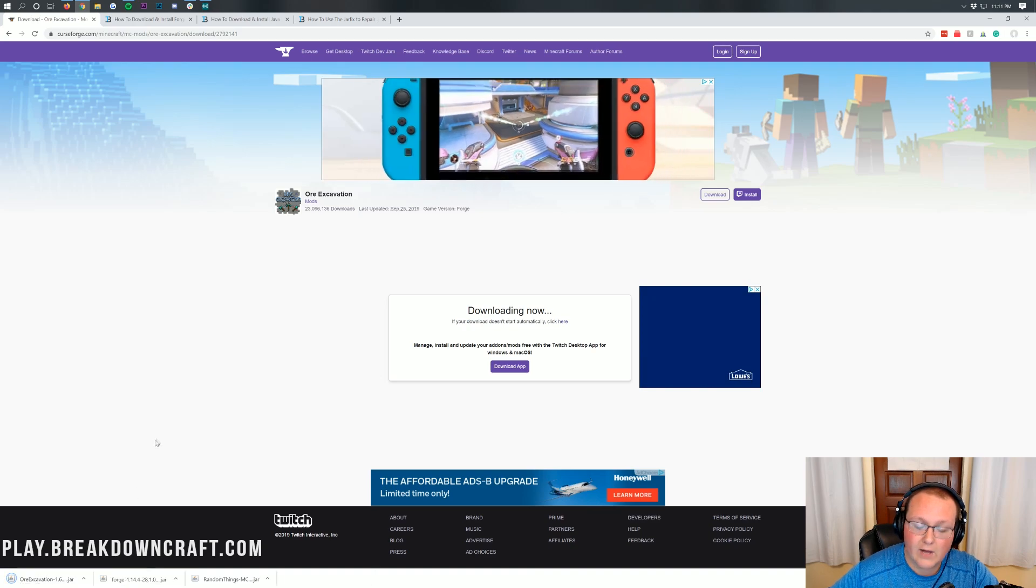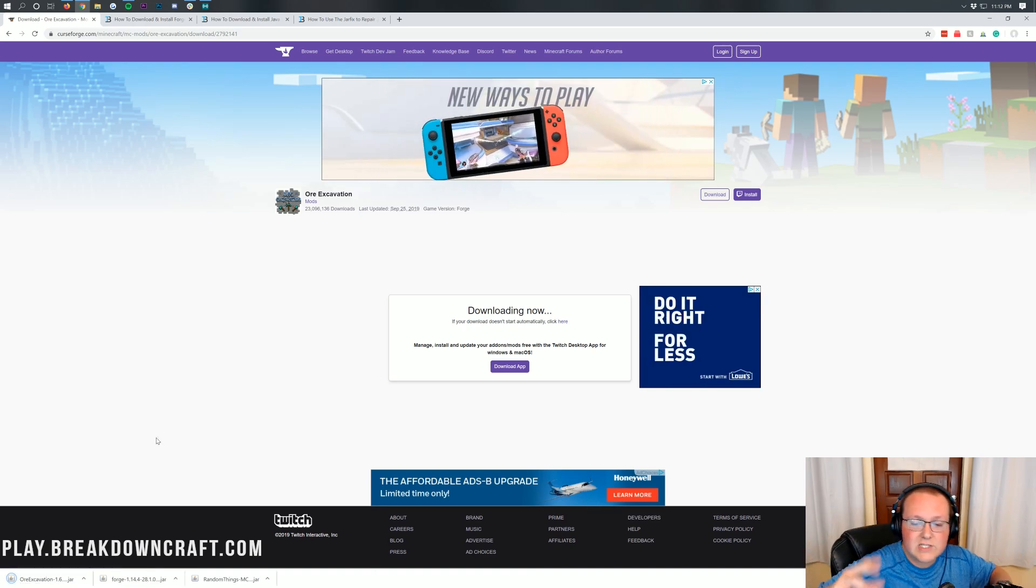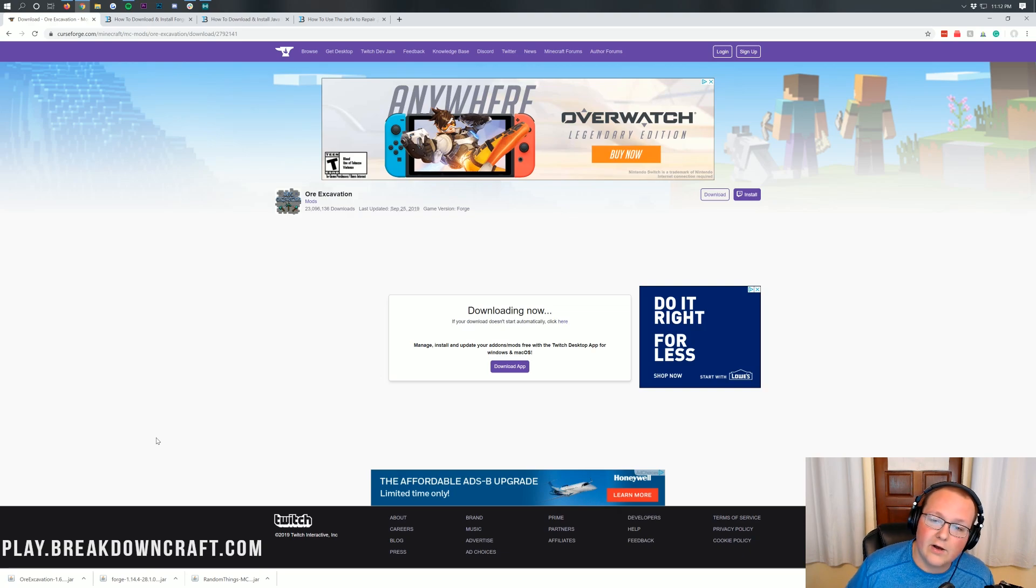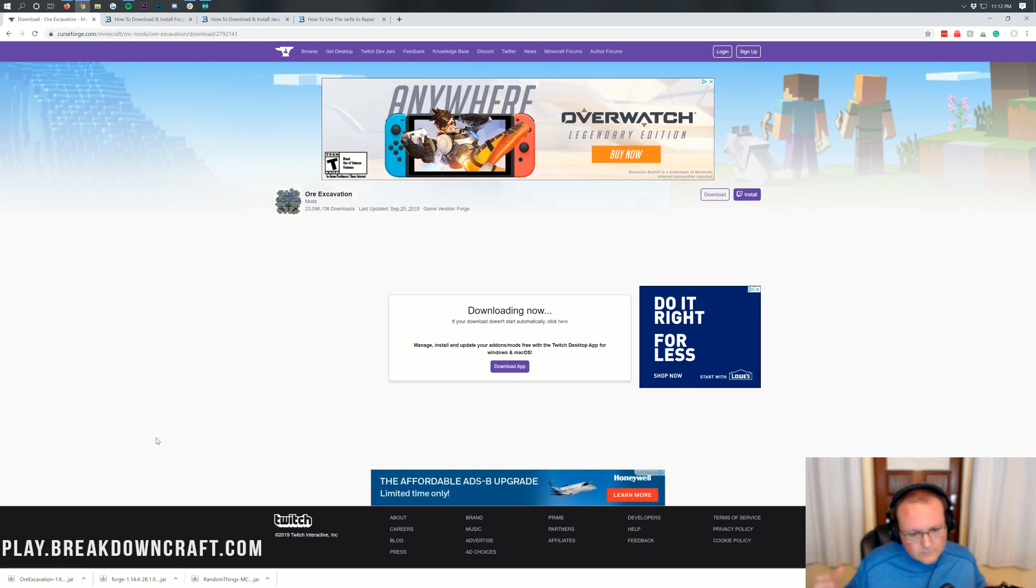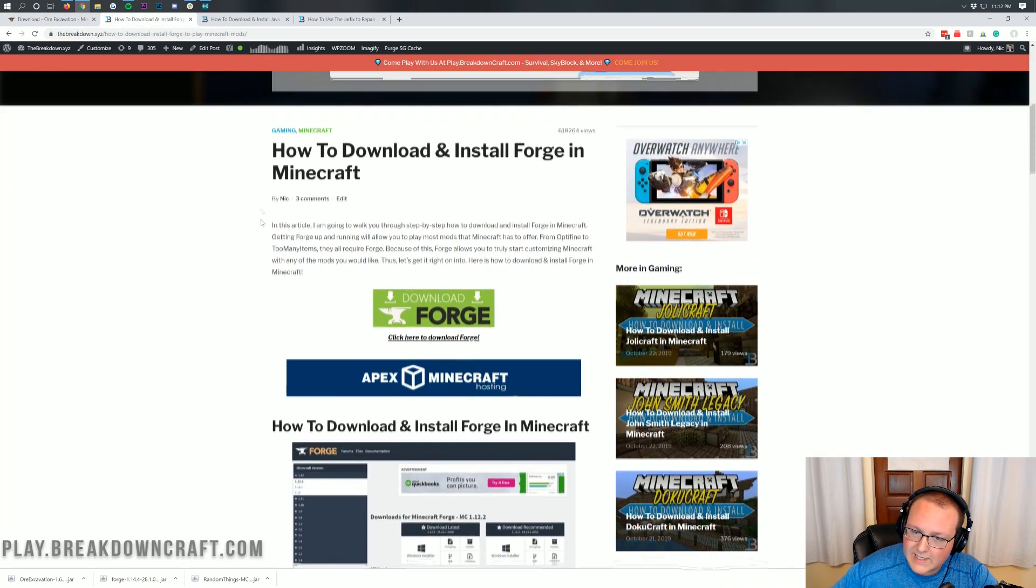And as long as it does say ore excavation in the title, you're good to keep the file on Google Chrome. If you're on Mozilla Firefox, it's a bit different. It's going to pop in the center of your screen where you're going to want to save the file in the center of your screen. Now, once you've done that, we can go ahead and download Forge.